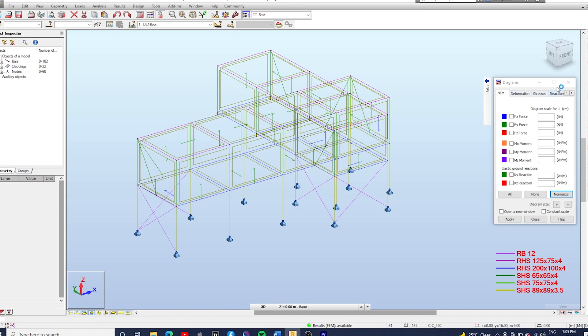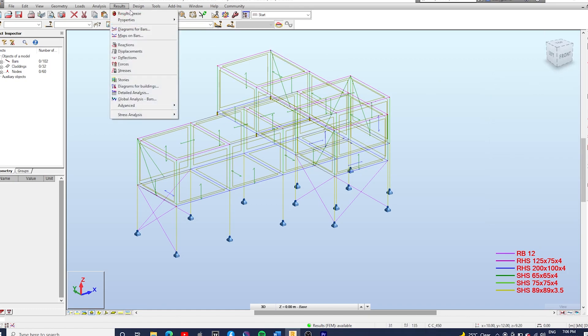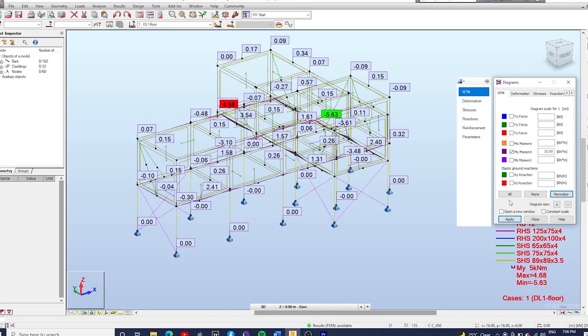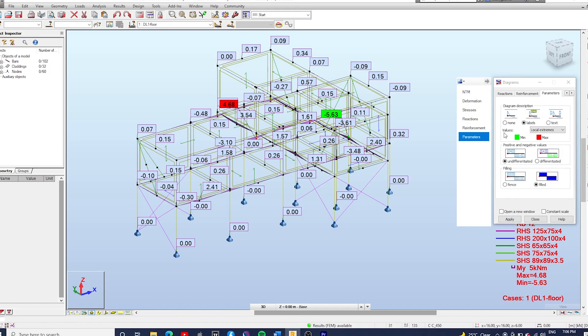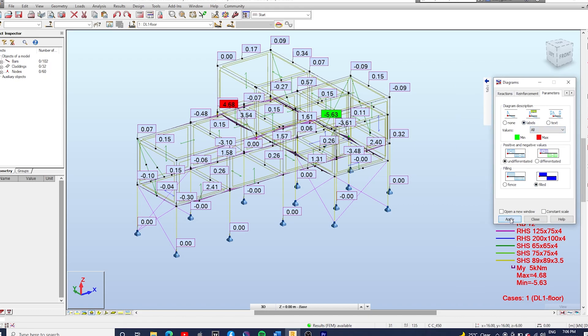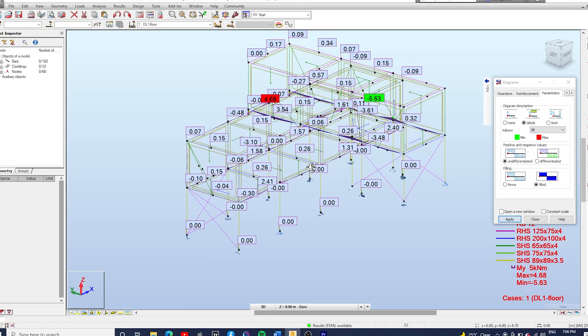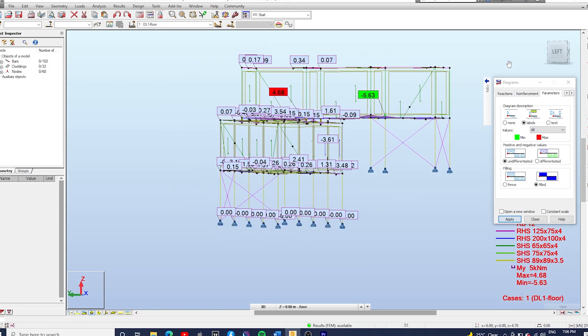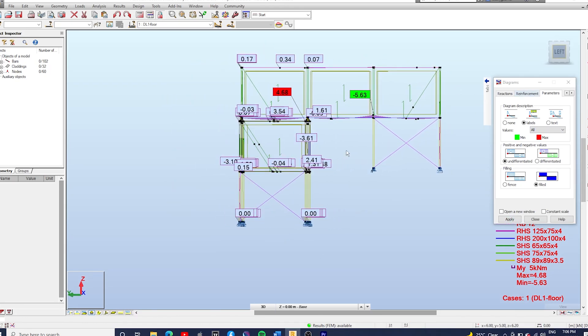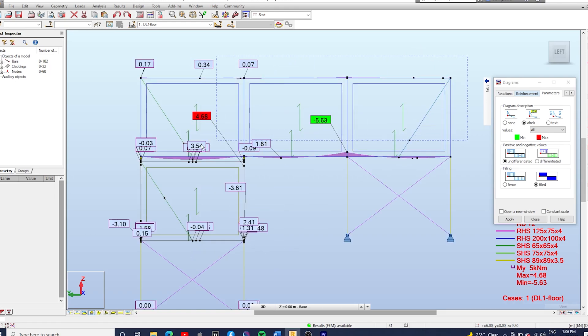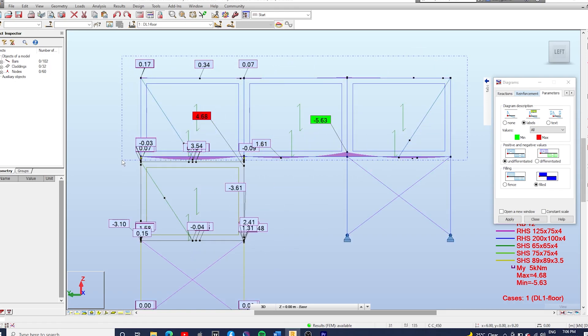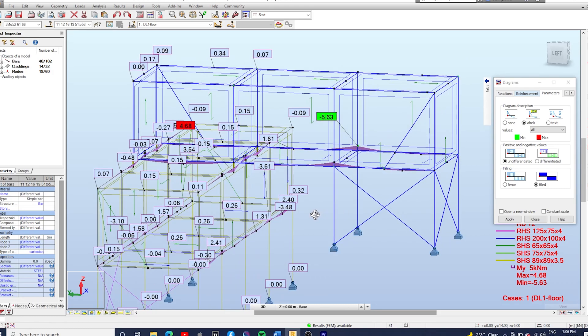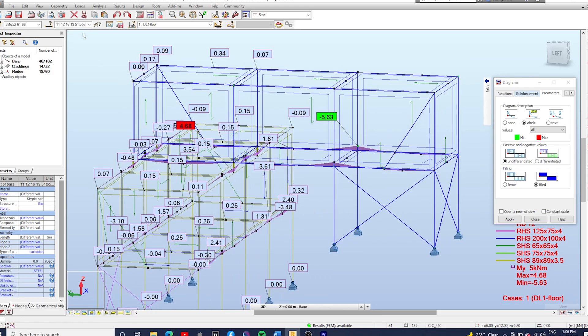It doesn't mean the model is not going to run if you don't tick that, but just in case. So I'm going to close this so I can show you how to open this tab. Go to Results, Diagram for Bars, and let's have a look at the bending moments. On the parameters tab you can change the diagram descriptions, I'm just going to change this to All.